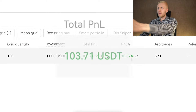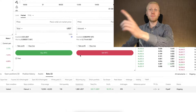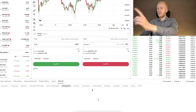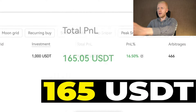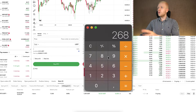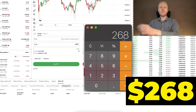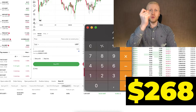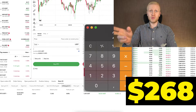This OKX trading bot made me 103 USDT profits. Another OKX trading bot made me 165 USDT profits. That's a total of 268 dollar profits with two simple OKX trading bots.